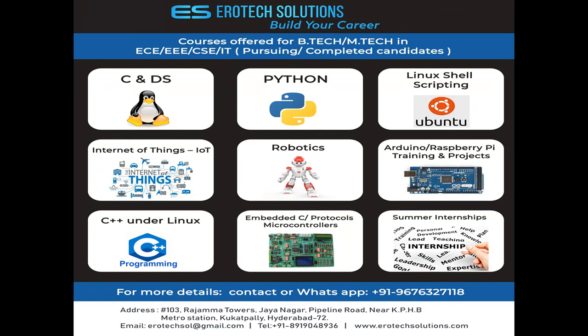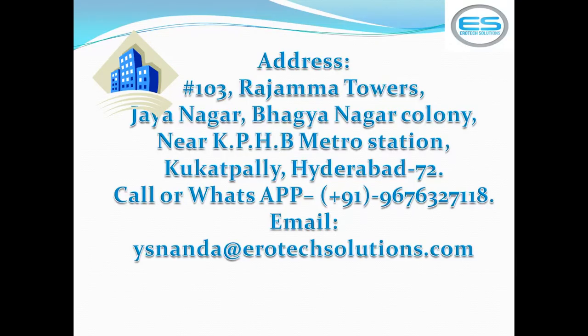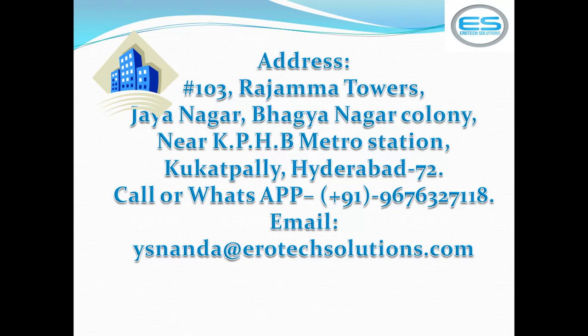8051 families, PIC, NodeMCU and Raspberry Pi and BeagleBone. We are offering even internships, paid internships for the engineering students. To reach our office please follow this address: Rajam Towers, Jainagar, Baggannagar Colony, near KPHB Metro Station, Kukatpally, Hyderabad. If any query please write an email to us: vaisnanda at red.aerotechsolutions.com. Thanks for watching.